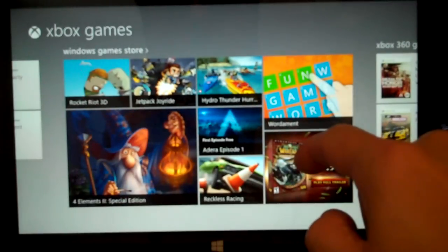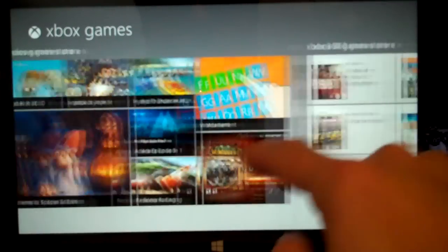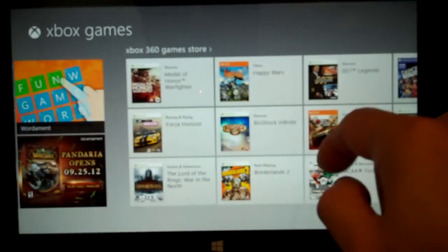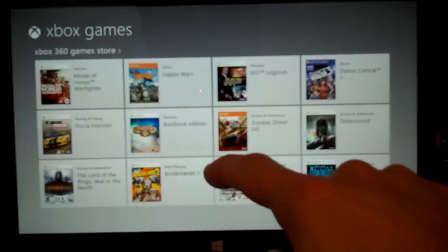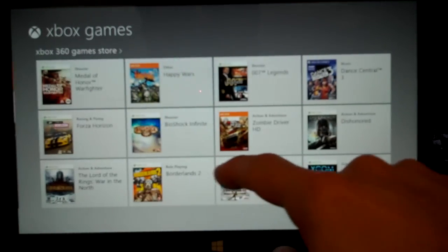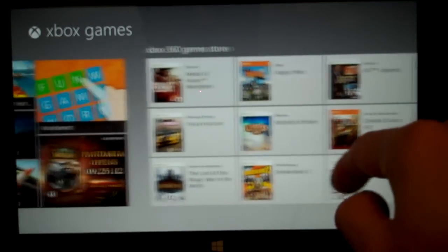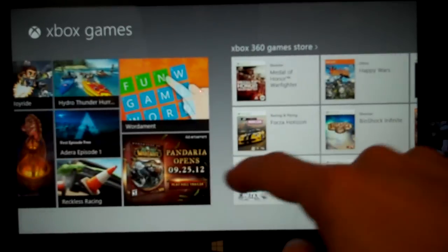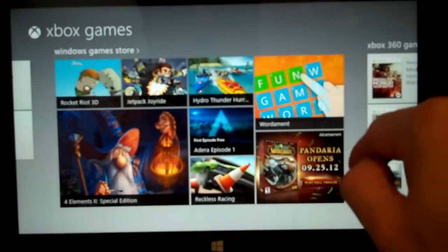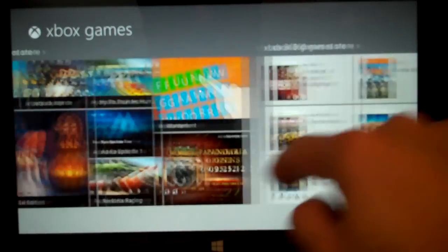And the Games Store and the Xbox 360 Game Store, which ties back to your Xbox 360 if you have an account for that. So these are two different game stores.